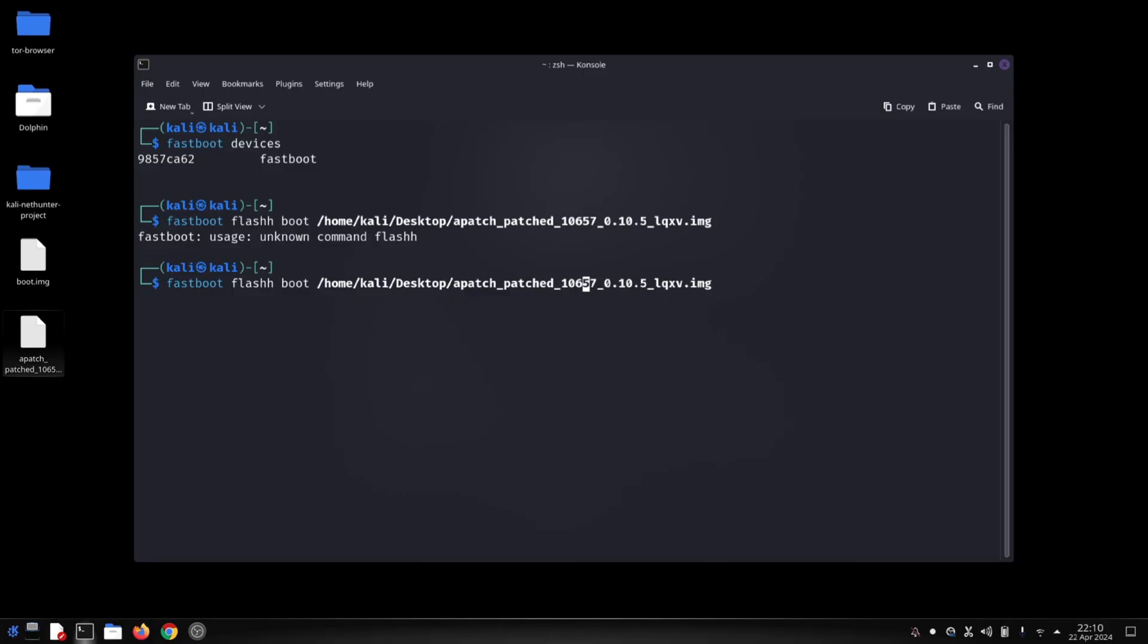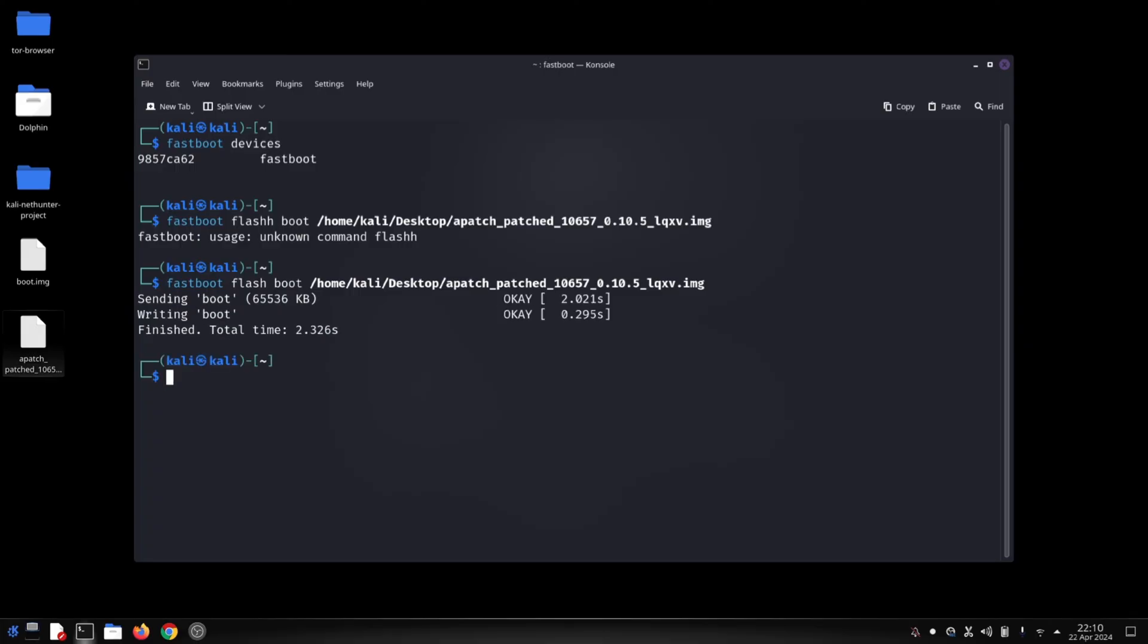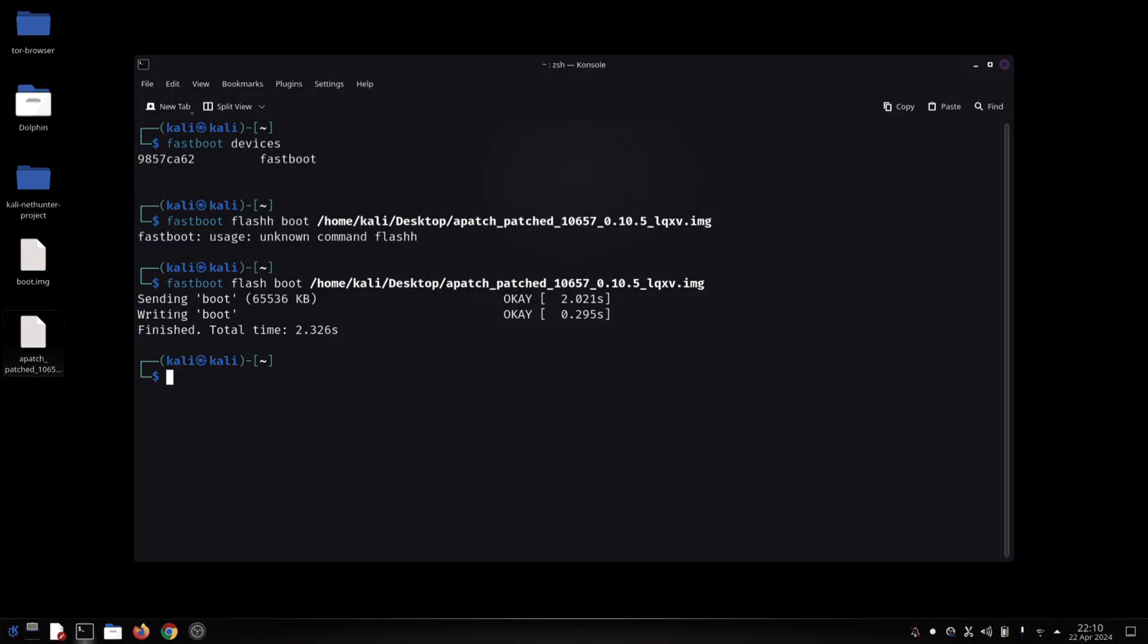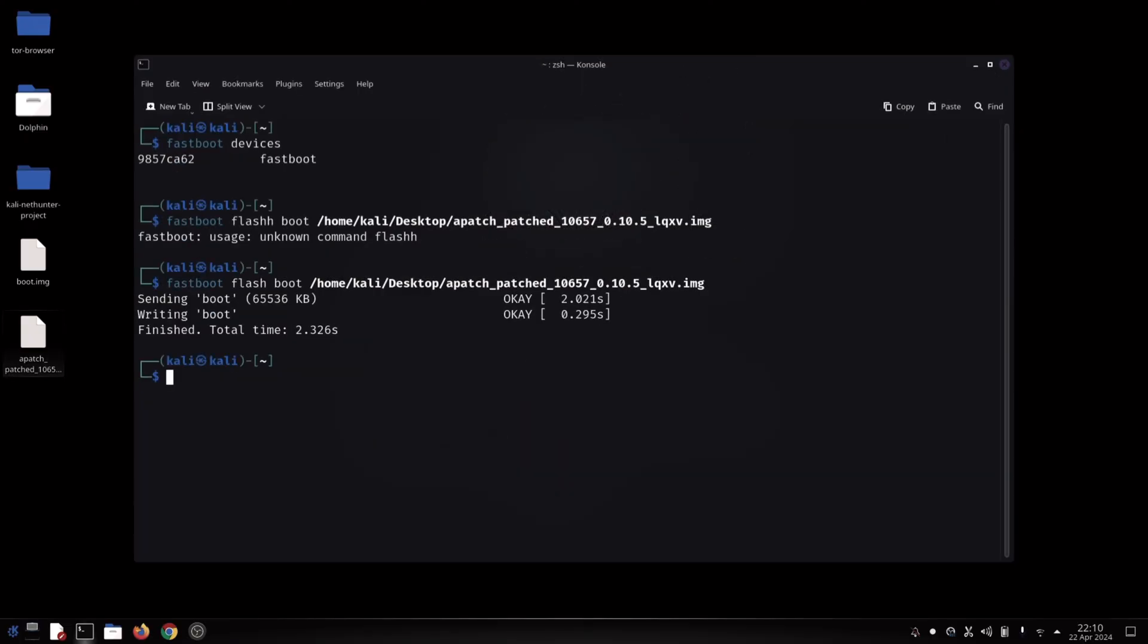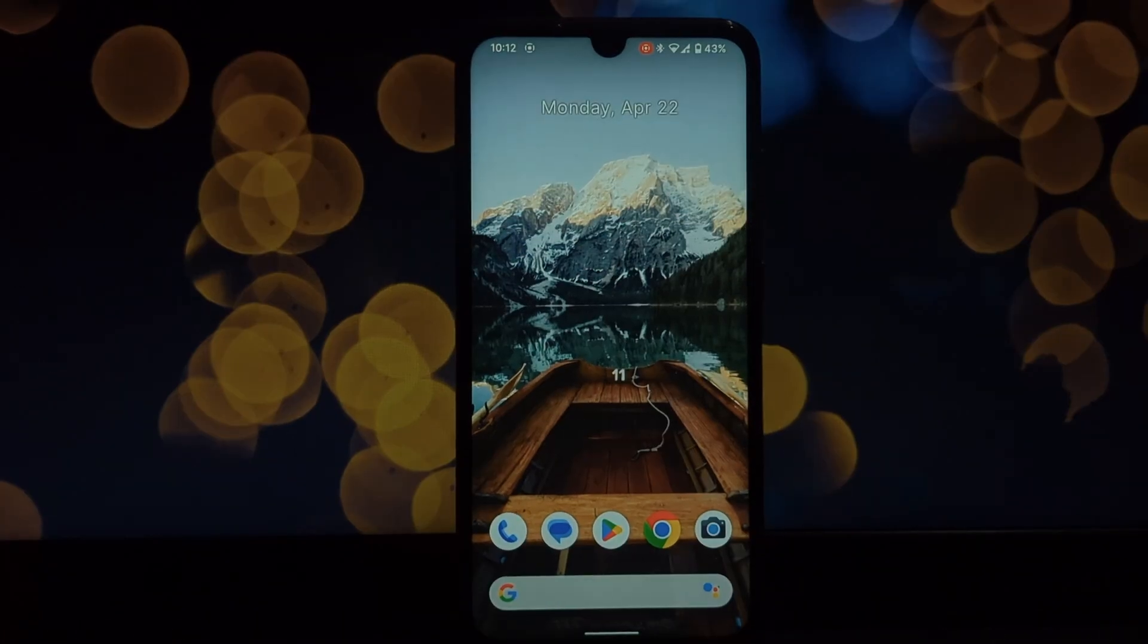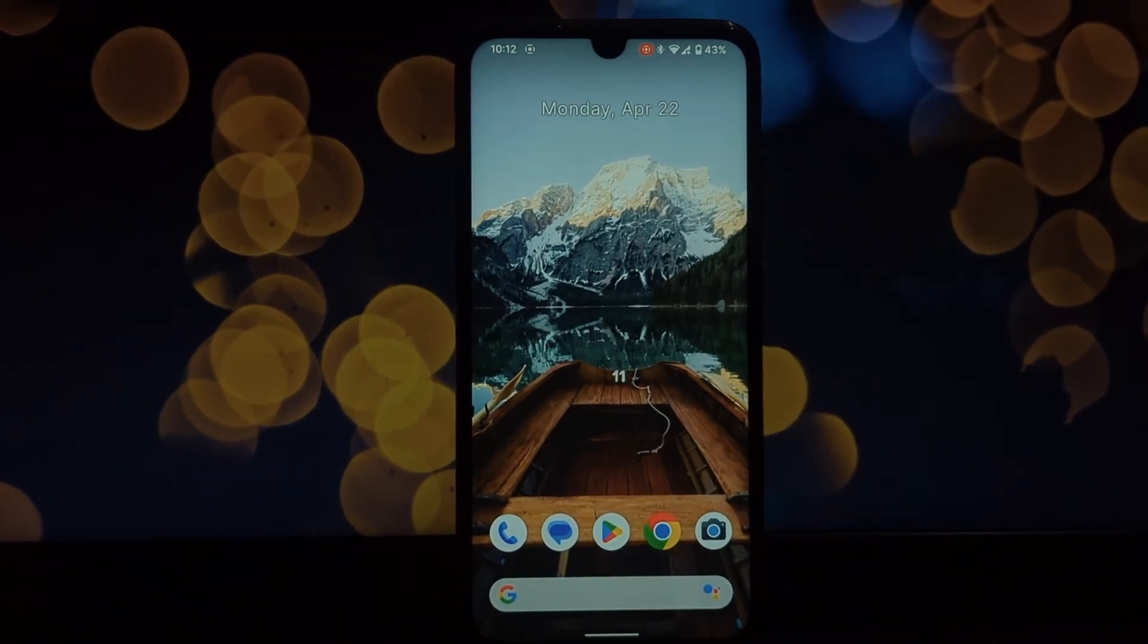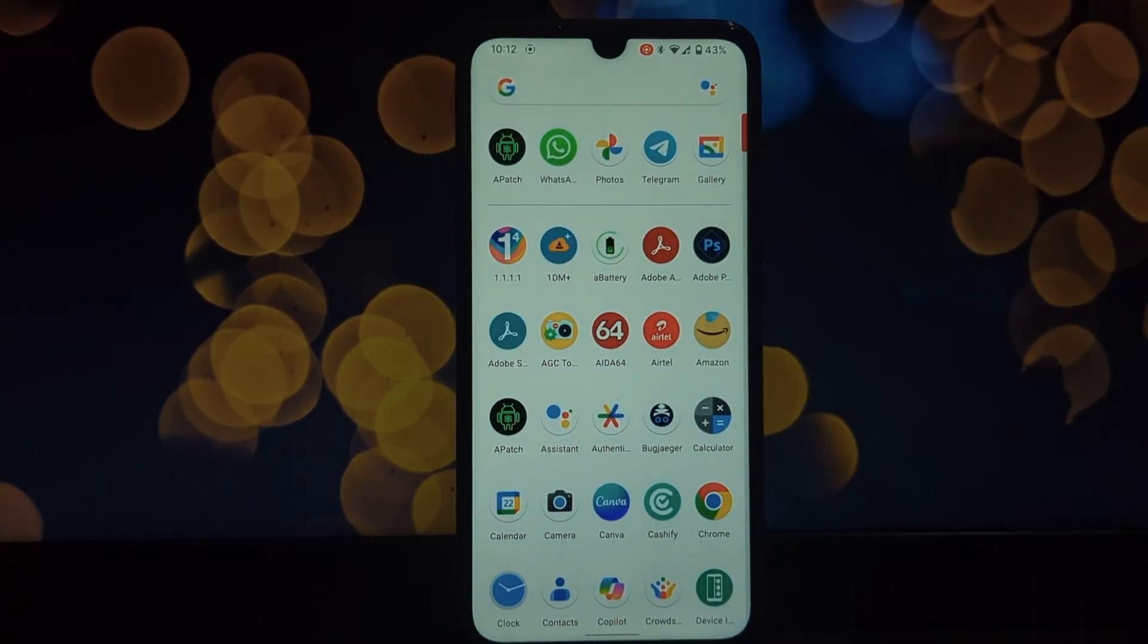Apache will analyze your kernel. If compatible, you'll see options for patching. Explore the KPM section to inject custom code - this requires in-depth knowledge of kernel development. For a basic root experience, you can skip KPM. Click patch to modify the boot.img file. Apache will create a patched_boot.img file.